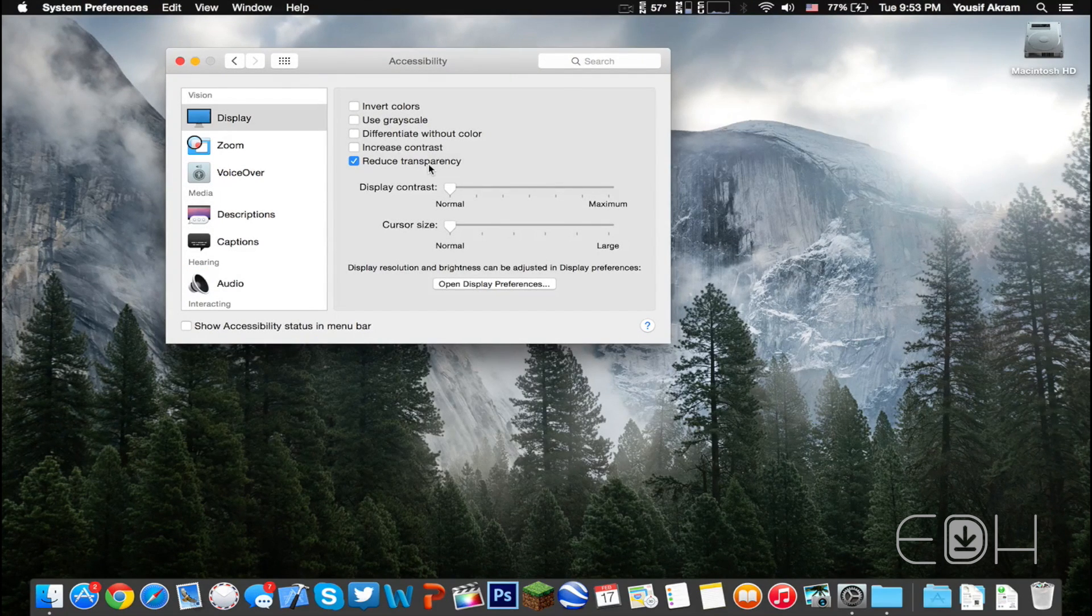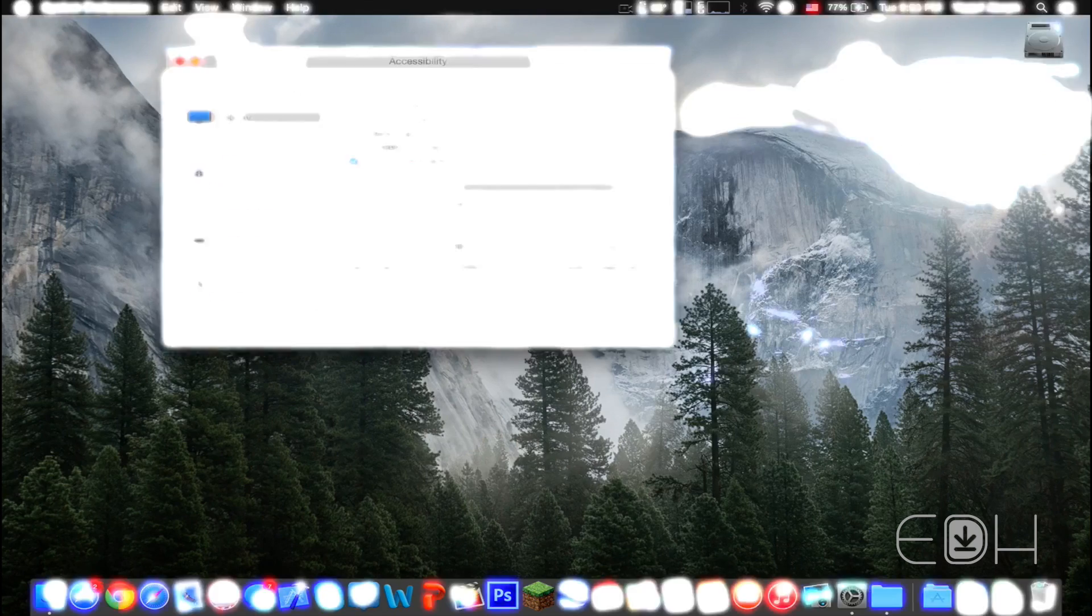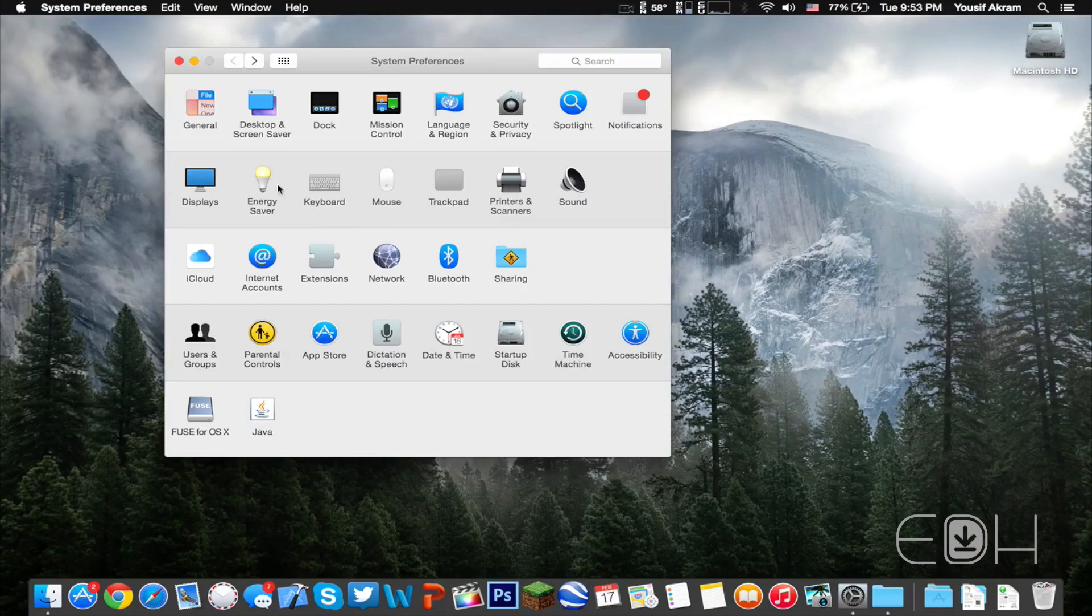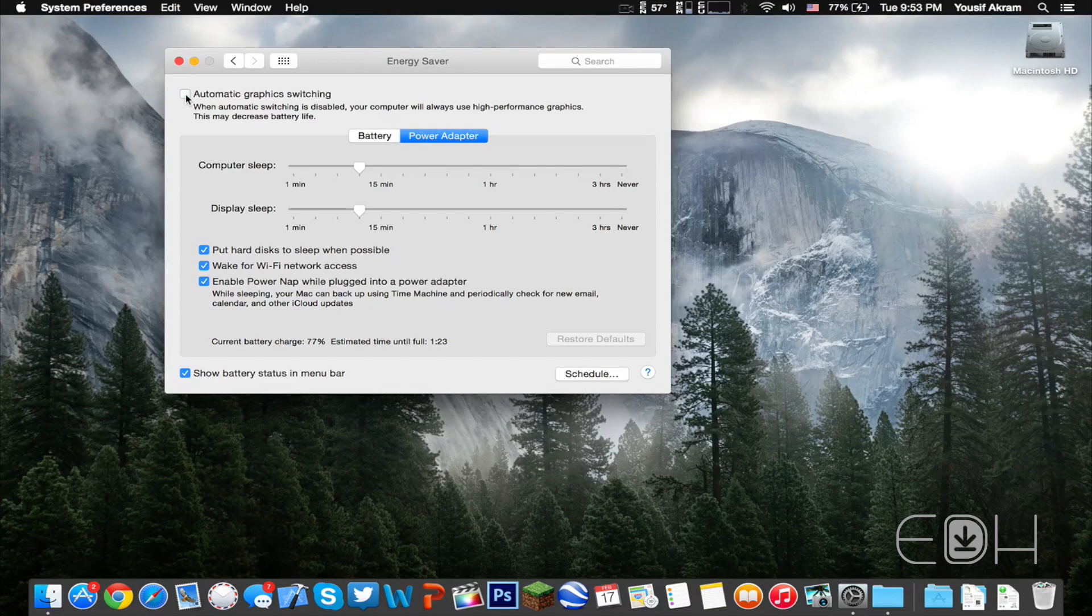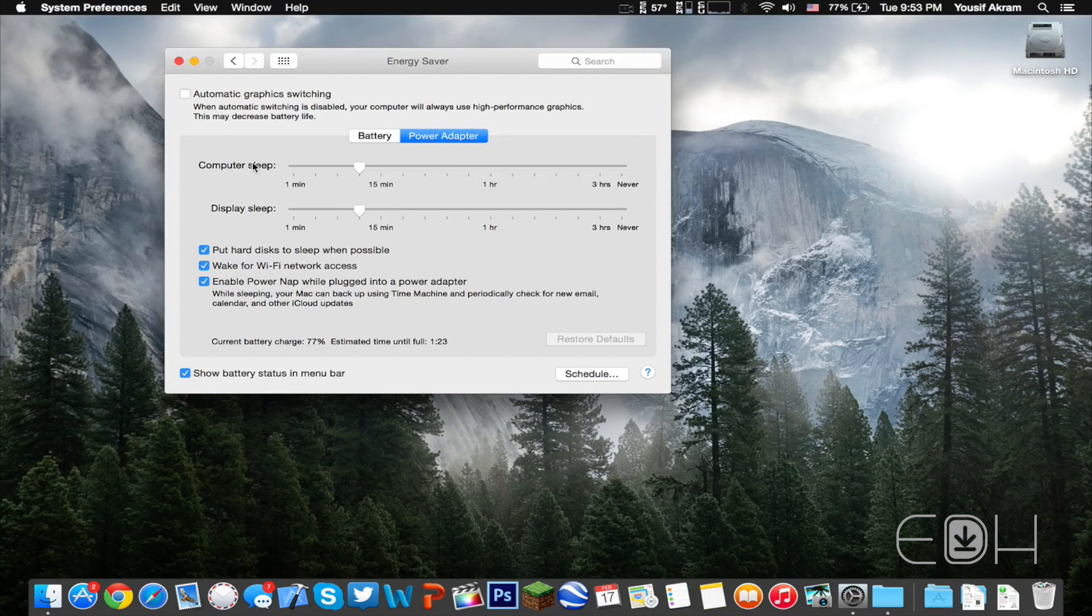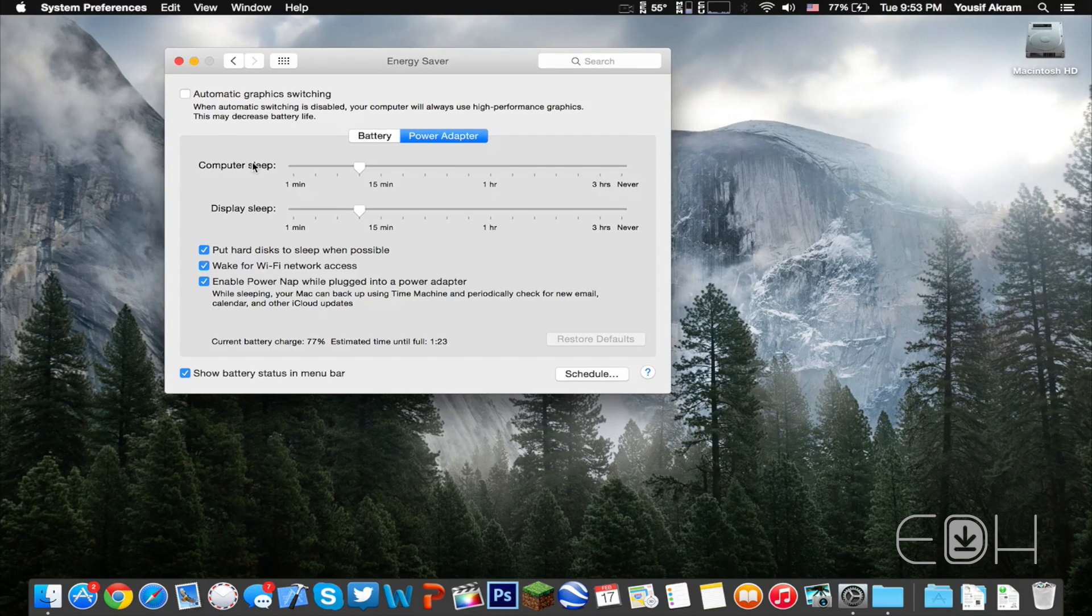Now this alone would suffice to reduce the UI lag, but if you want to take it one step further, head on over to the Energy Saver section of System Preferences and disable automatic graphics switching.